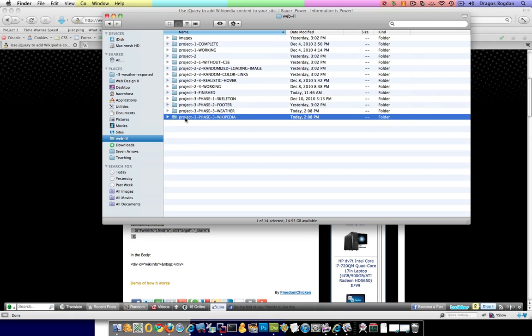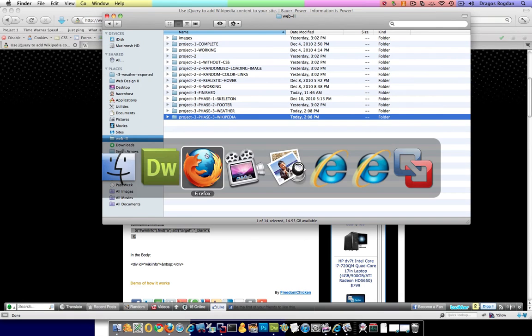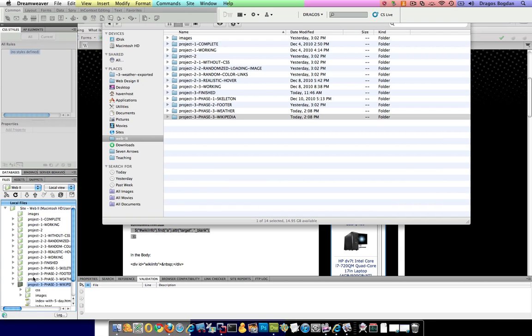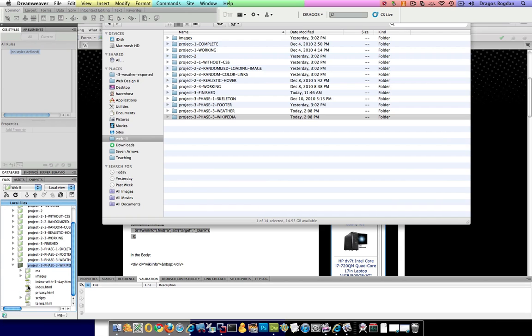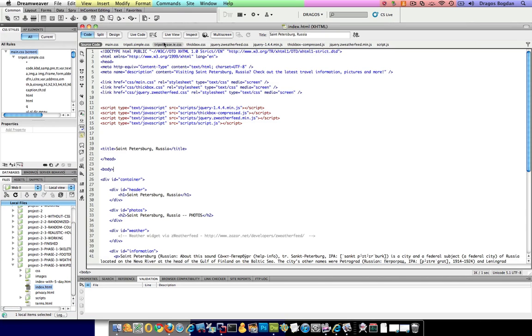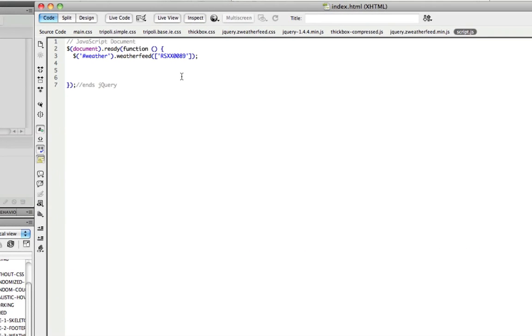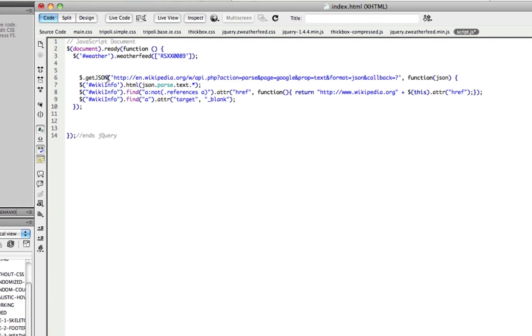Okay, and now, let me go back to Dreamweaver. And there we go. I'm going to go into my file and in scripts.js, it's pretty empty right now. I'm going to put this code in, like so.